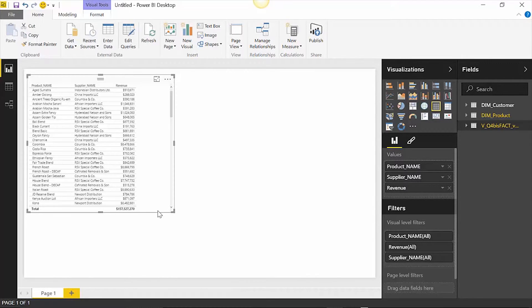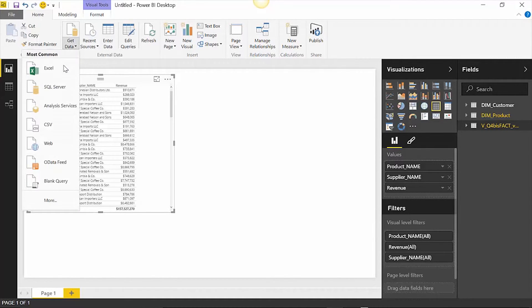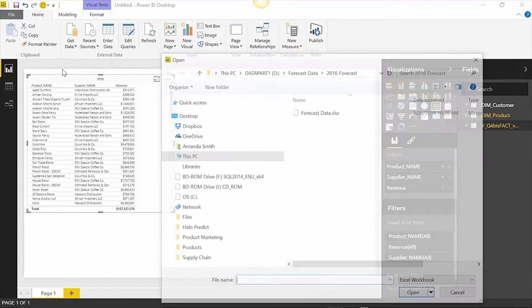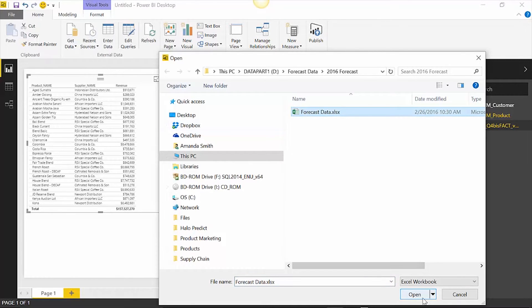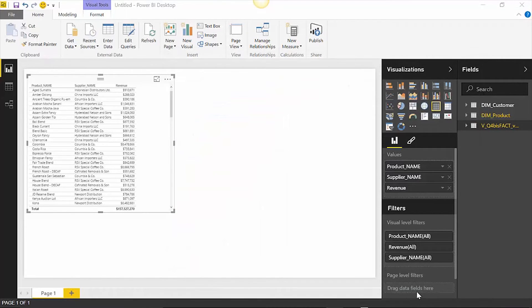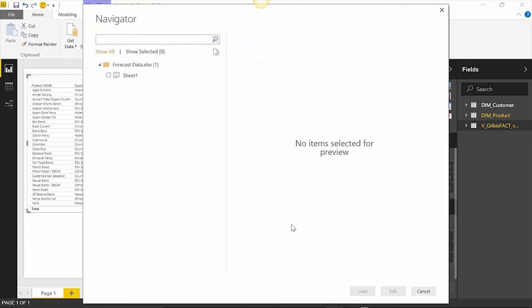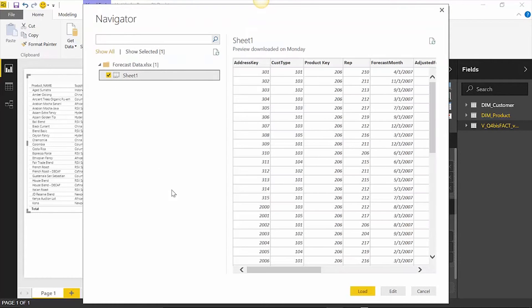In some cases, there is a need to combine external data sources such as Excel to the data coming from the Halo Data Warehouse without needing to go through IT. Power BI provides the capability for self-service BI.